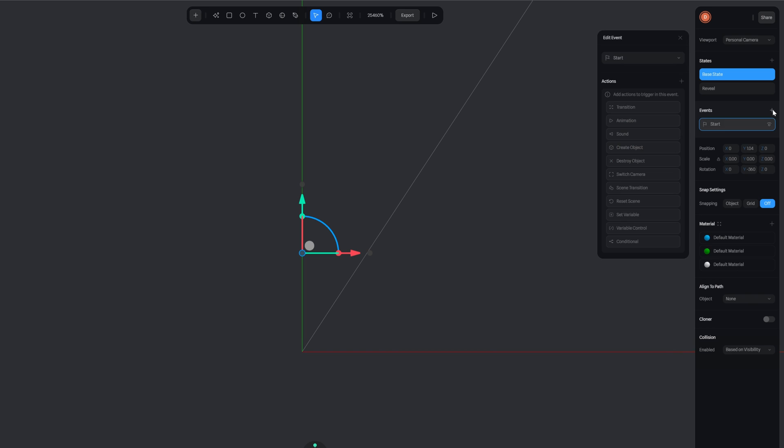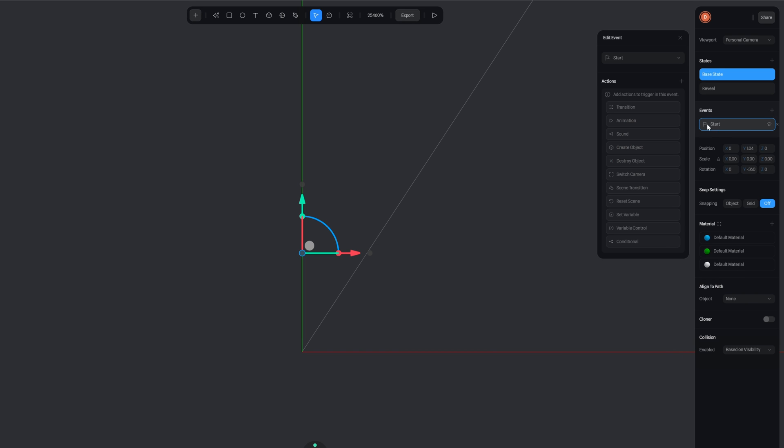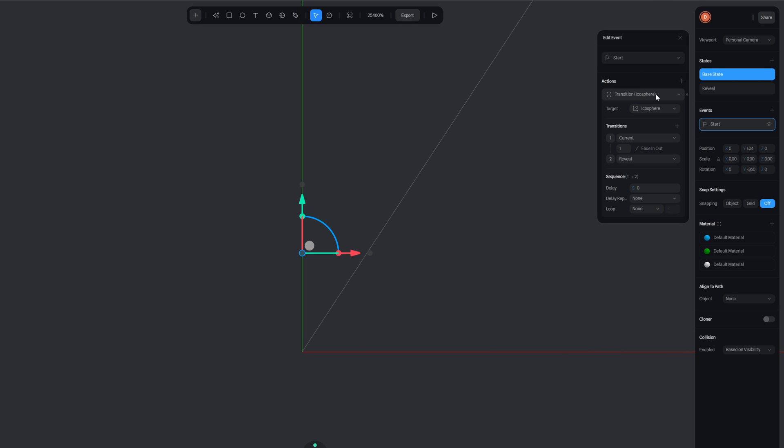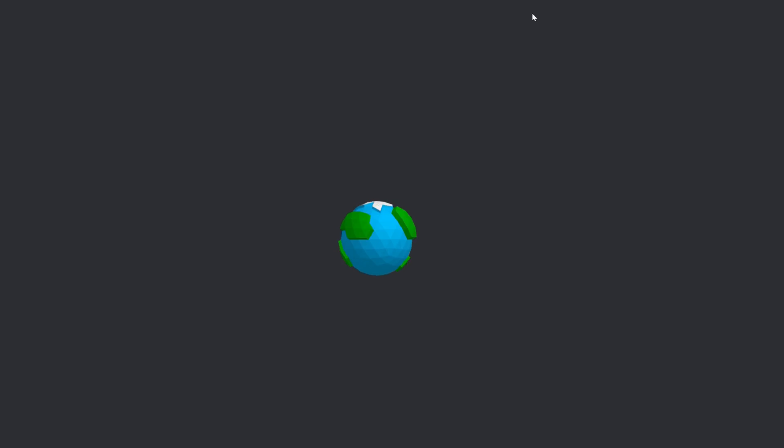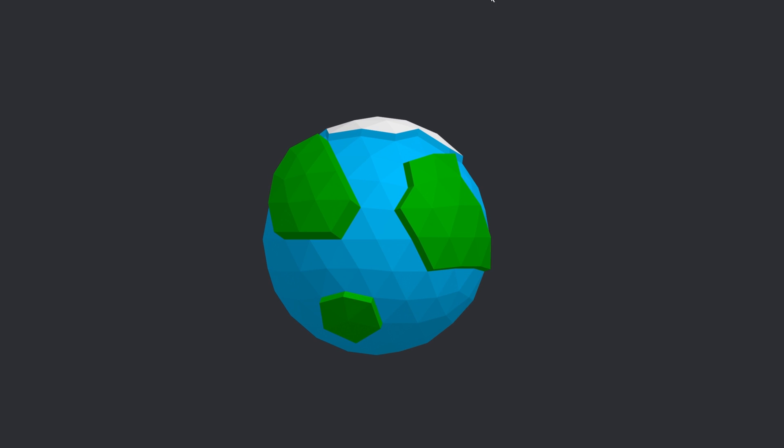So now we can add an event as well. You can specify here when you want to run that, when a variable changes or at the start when it actually gets rendered out on the screen. So that's what we're going to do on start. We're going to add a transition here. We want to target the icosphere and I want to do from the current state to the reveal. And the time is going to be 1.5 seconds. And there we go.